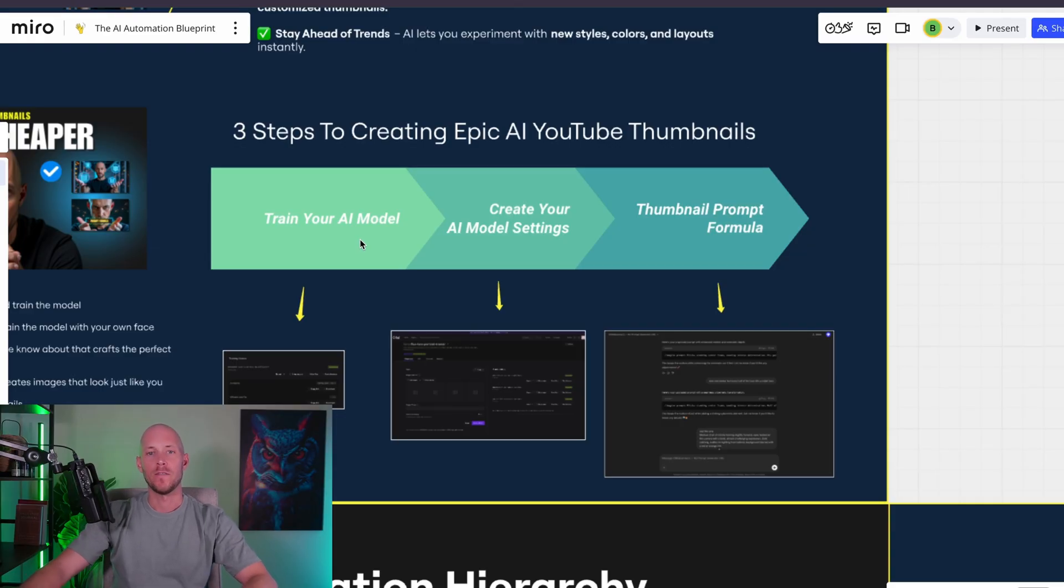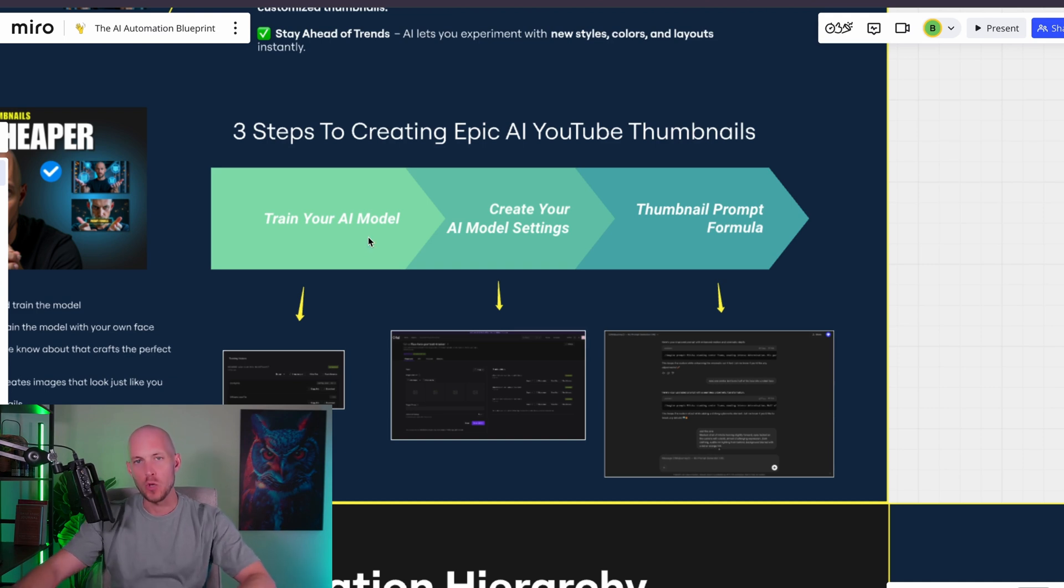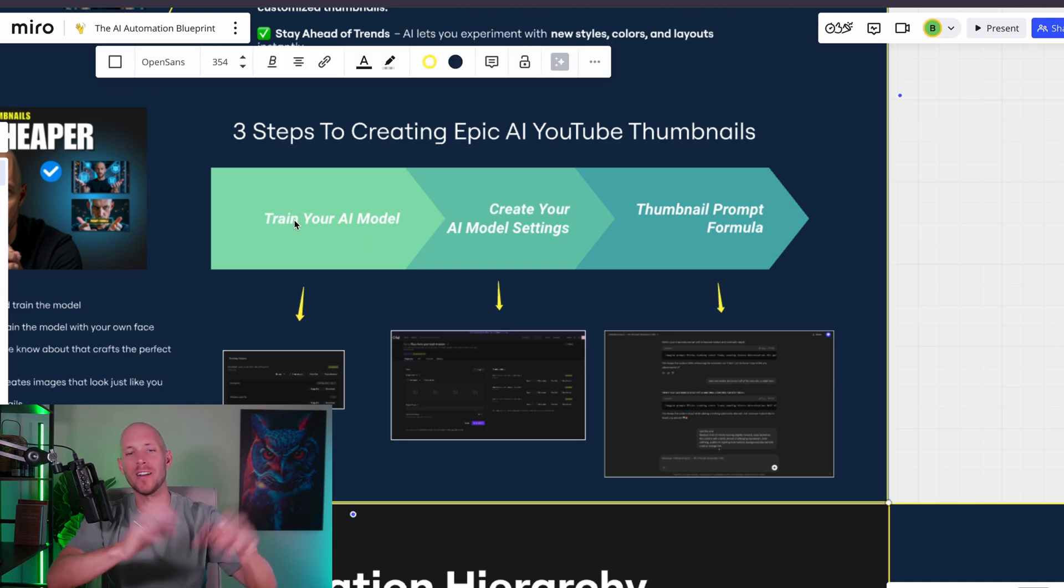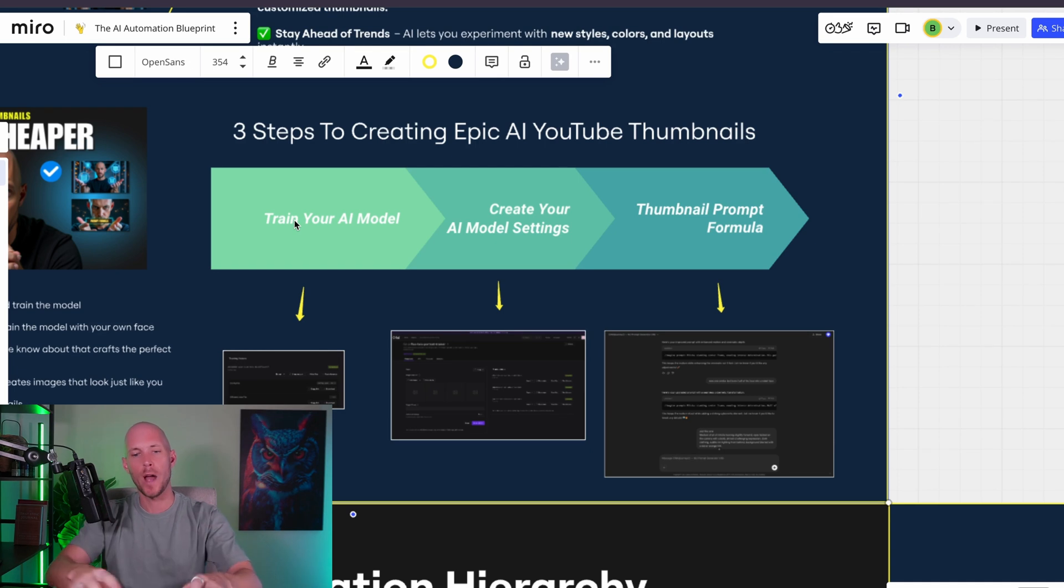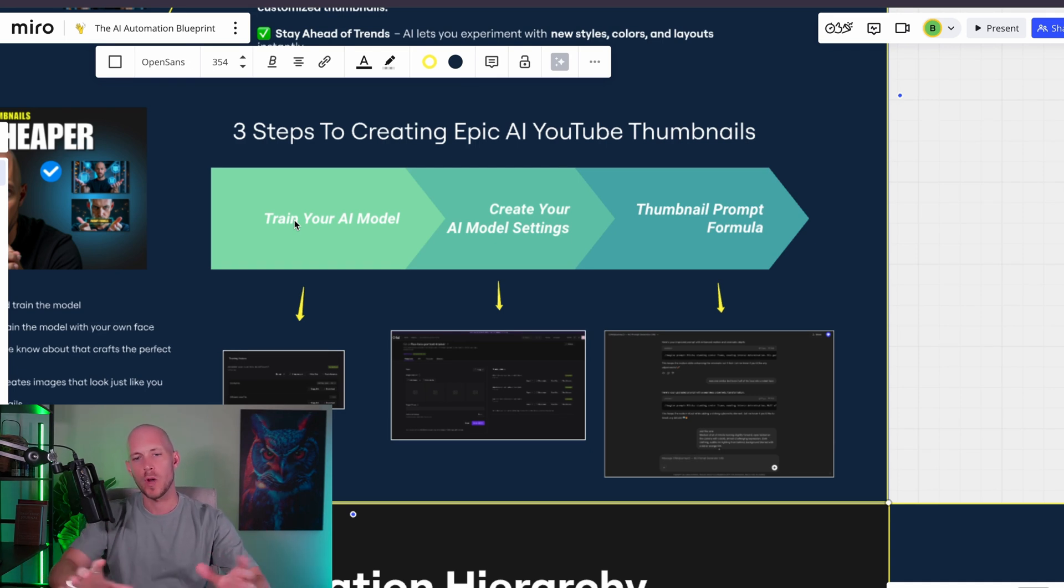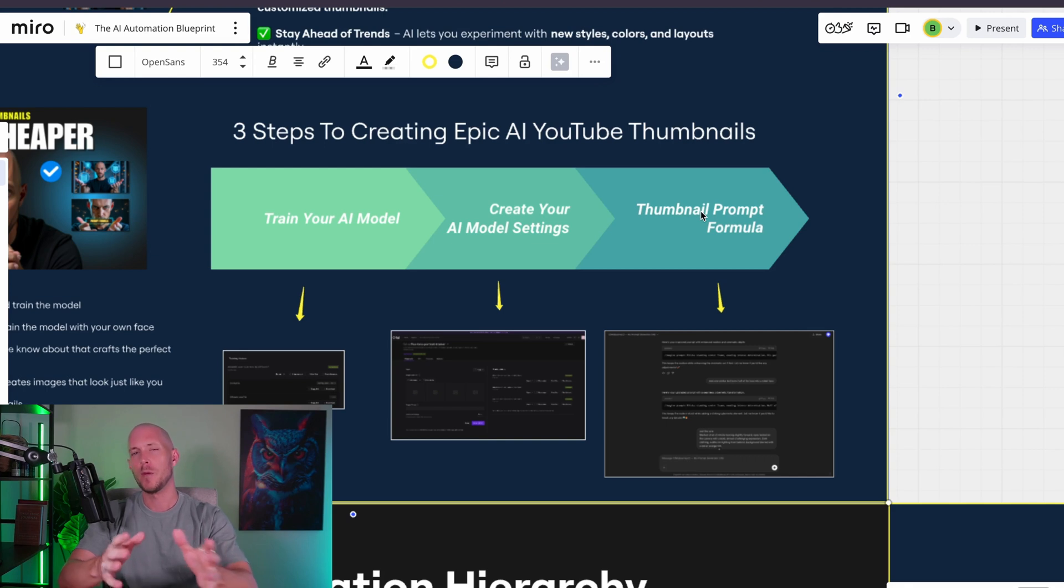Here's exactly what we're going to cover today in this video: the three steps to creating Epic AI YouTube thumbnails. First, I'm going to show you how to train your AI model. I'll show you how to sign up for your account, how to get started, the right model to choose, and then some of the photos that you'll need to upload in order to train that model.